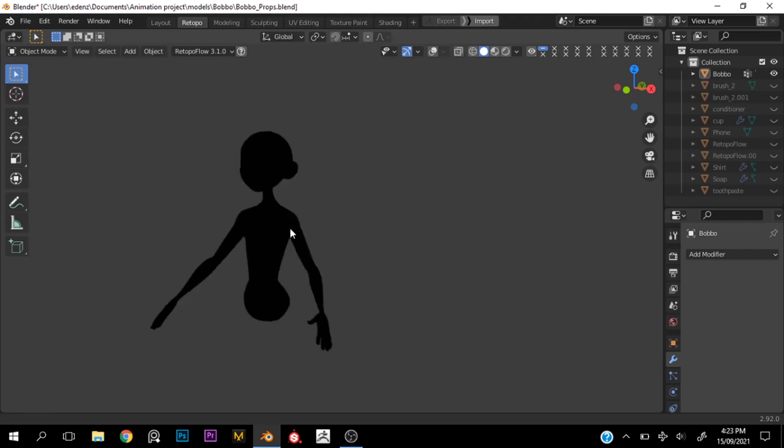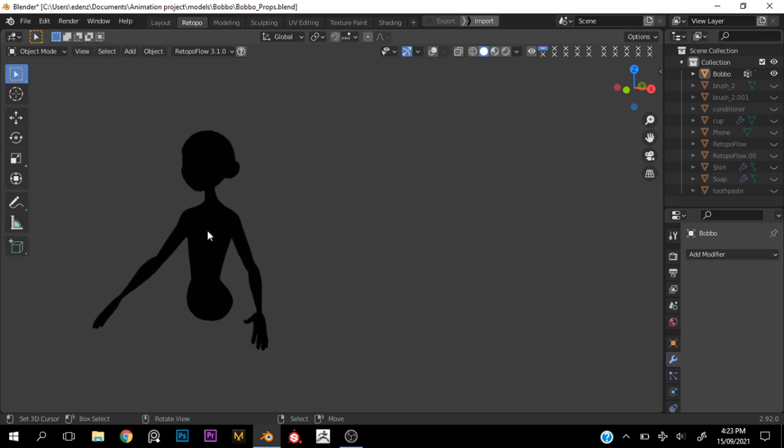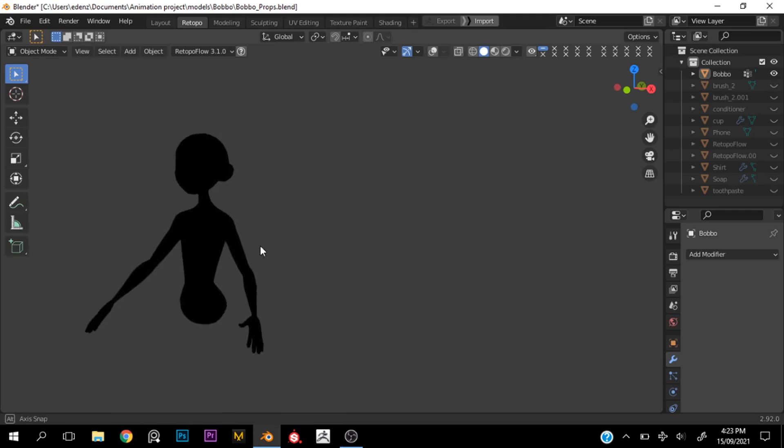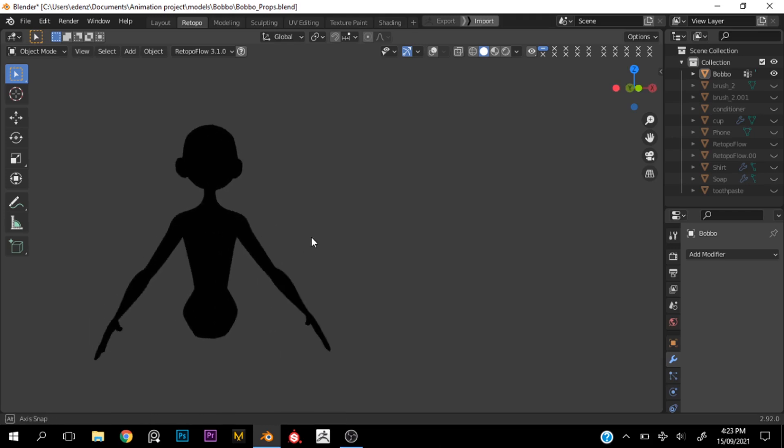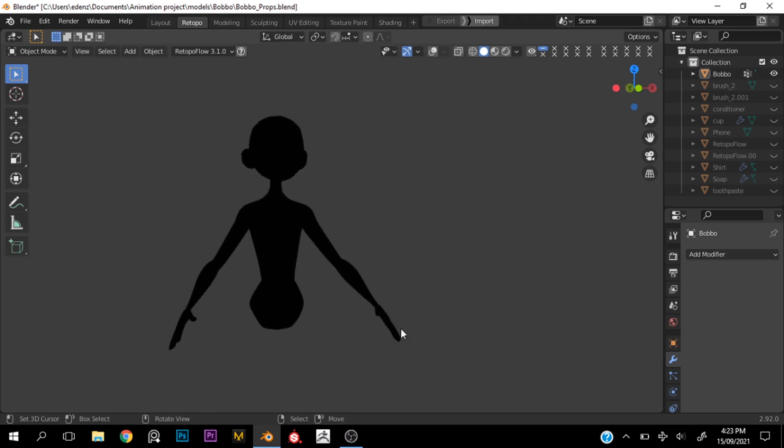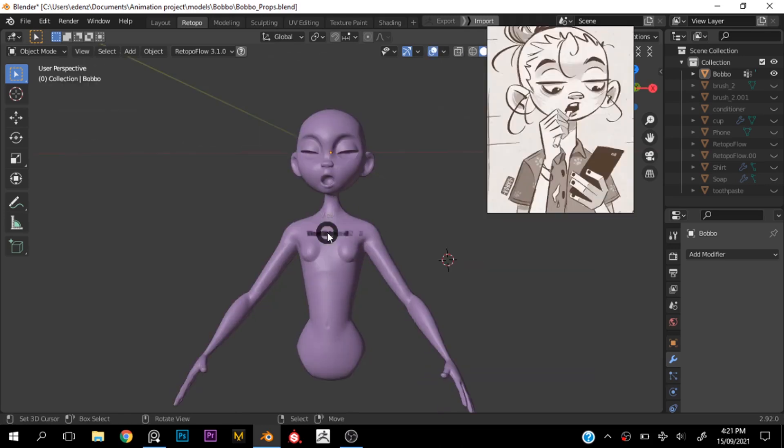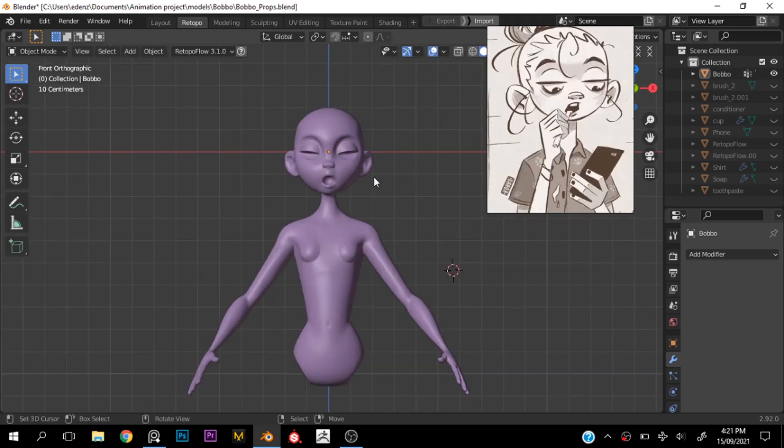Wagwan wonderful people, this is Denzel the Griffin, and in today's video we're going over how you can check your silhouettes in Blender. Very simply, we're going to get into it, and this tutorial is going to be very short.